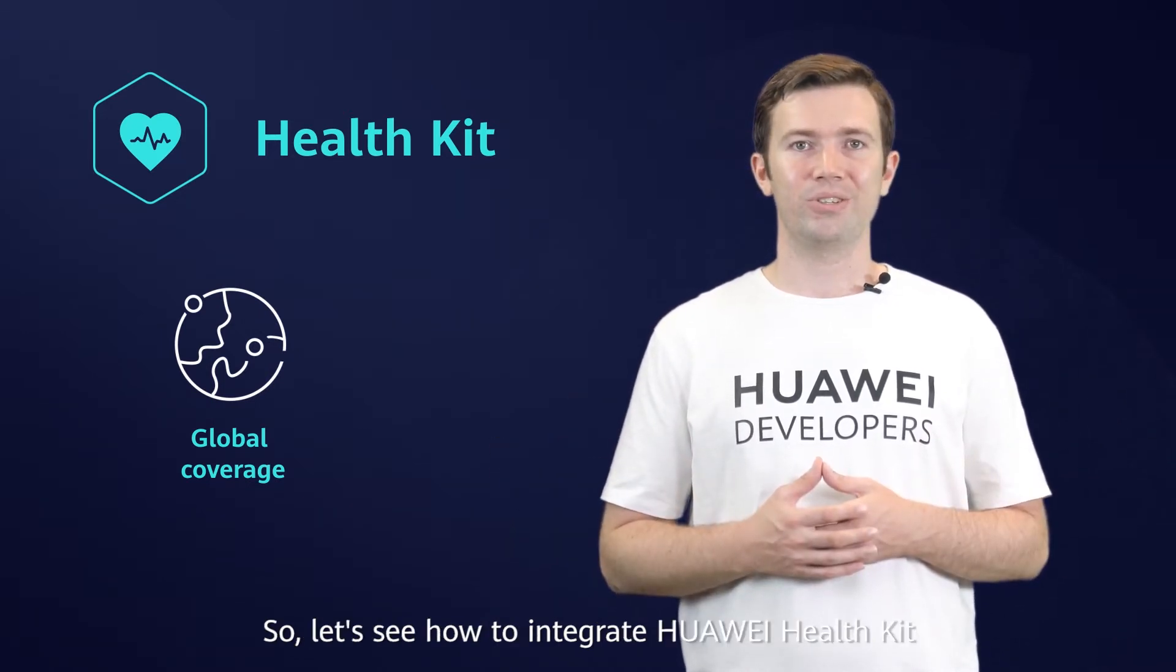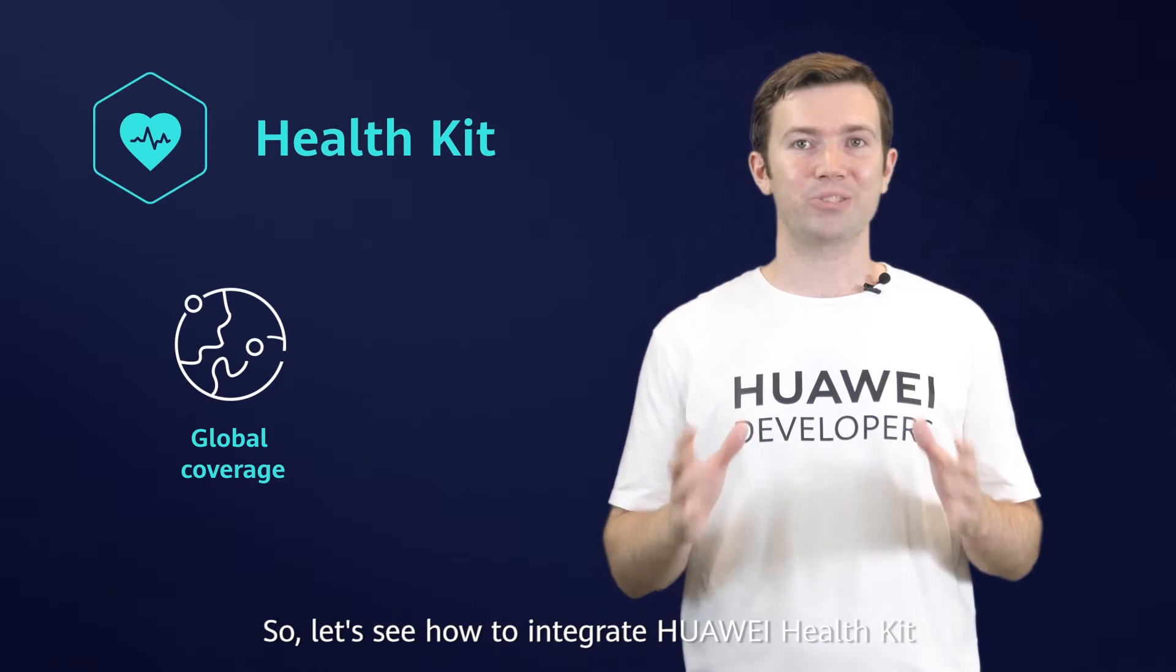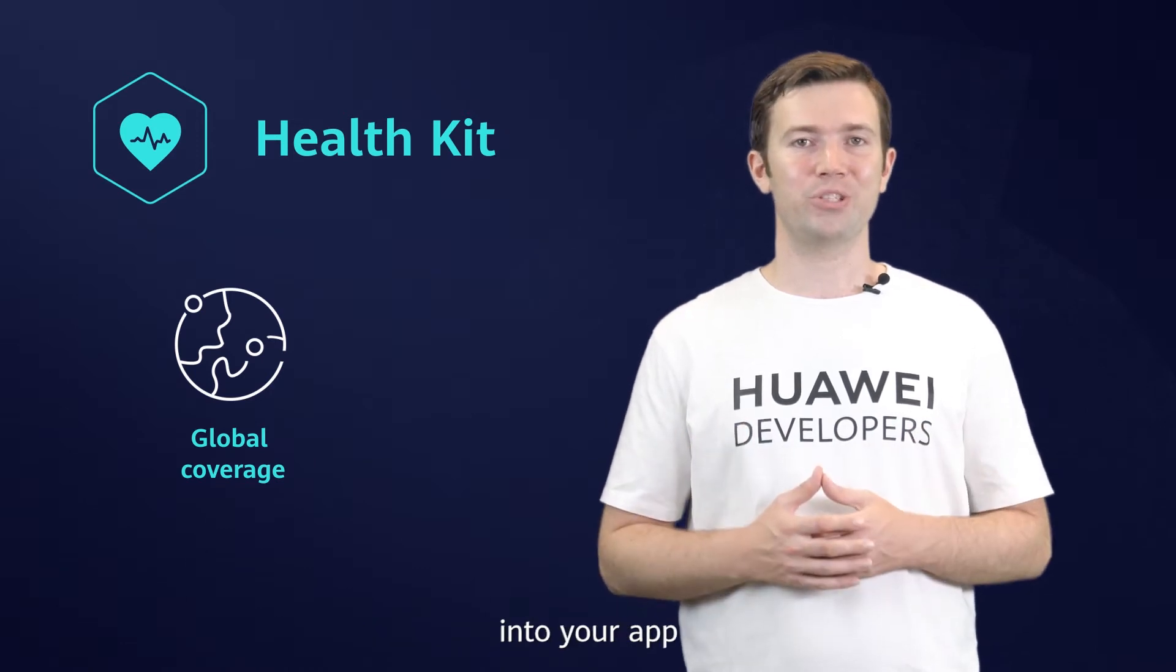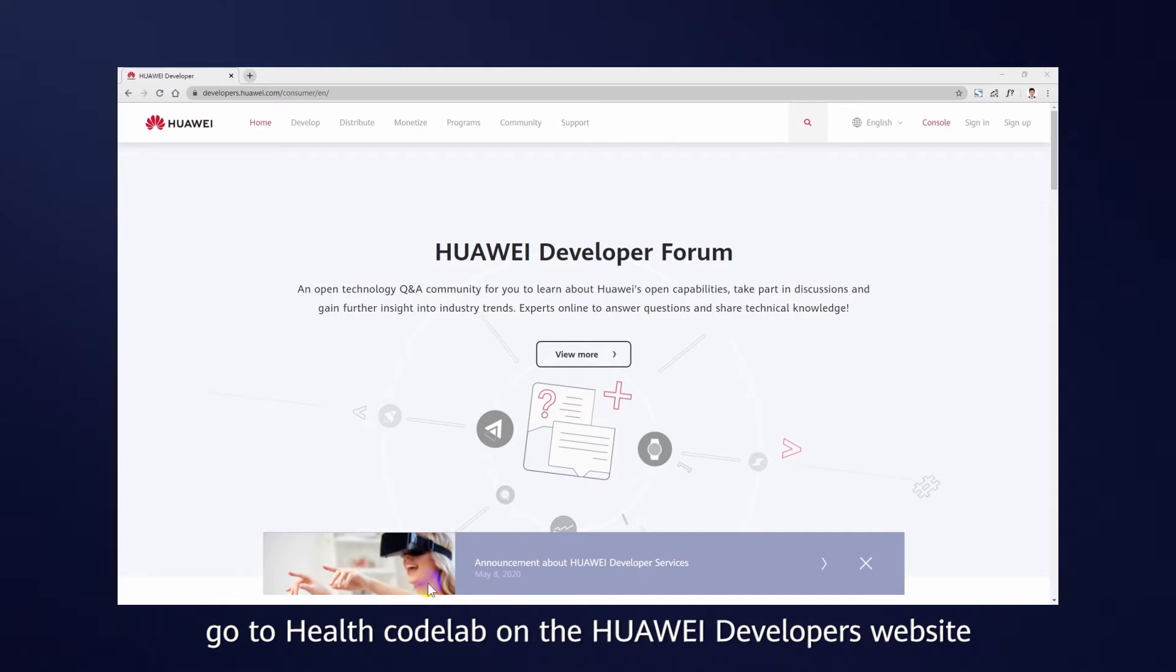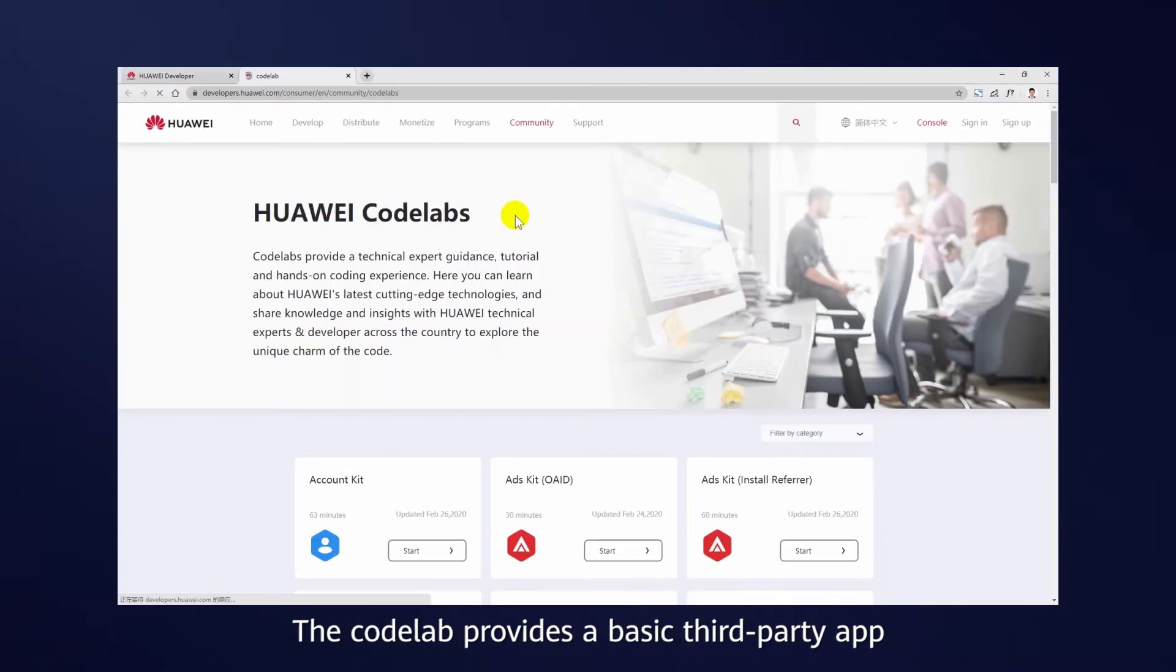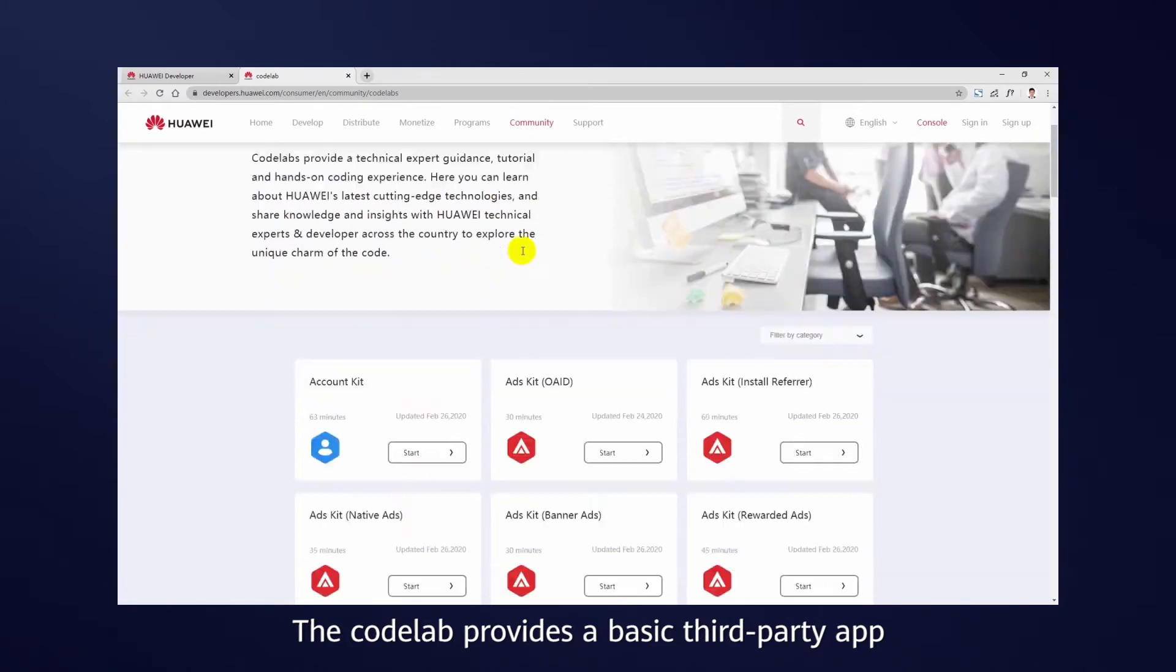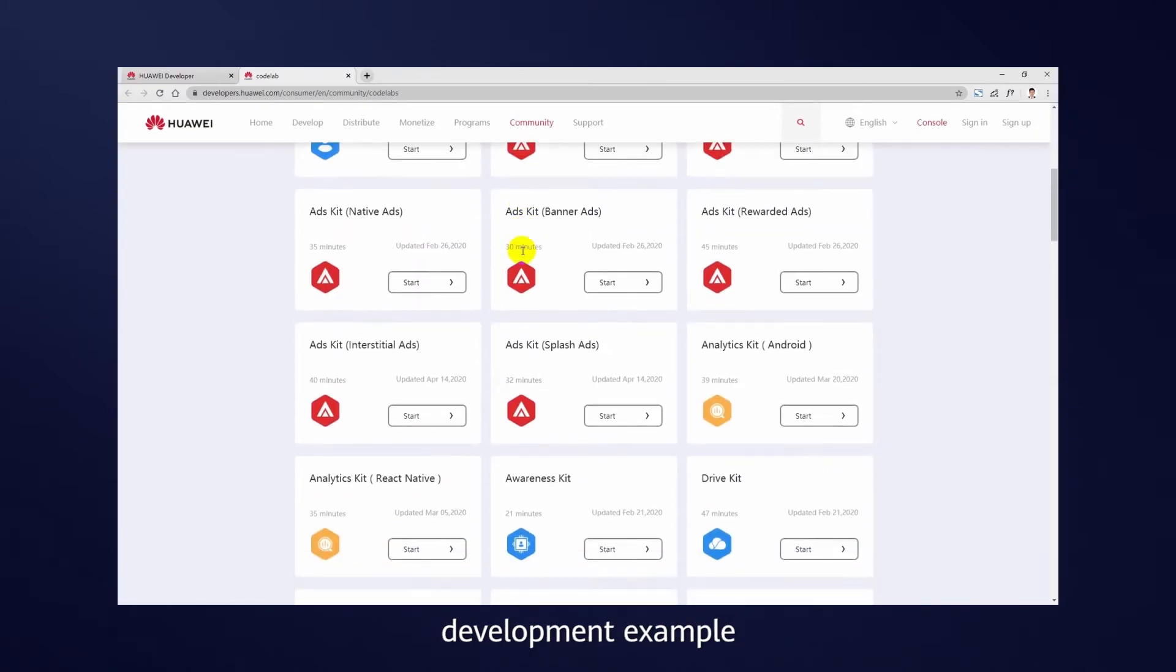So, let's see how to integrate Huawei HealthKit into your app. To start, go to Health Codelab on the Huawei Developers website. The Codelab provides a basic third-party app development example.